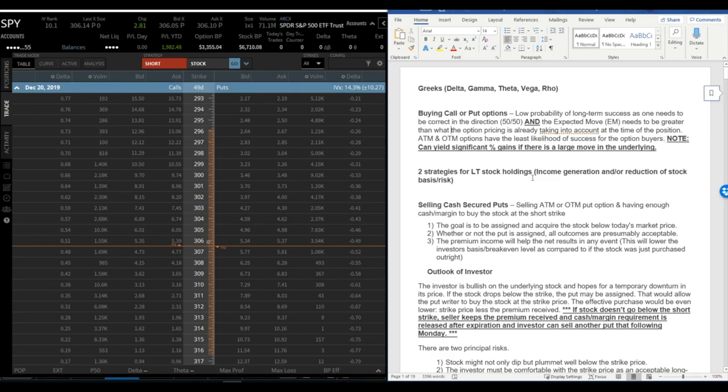Why right here it says it can yield significant or massive gains is because you can get these large moves in the underlying which would create these huge gains in the stock.